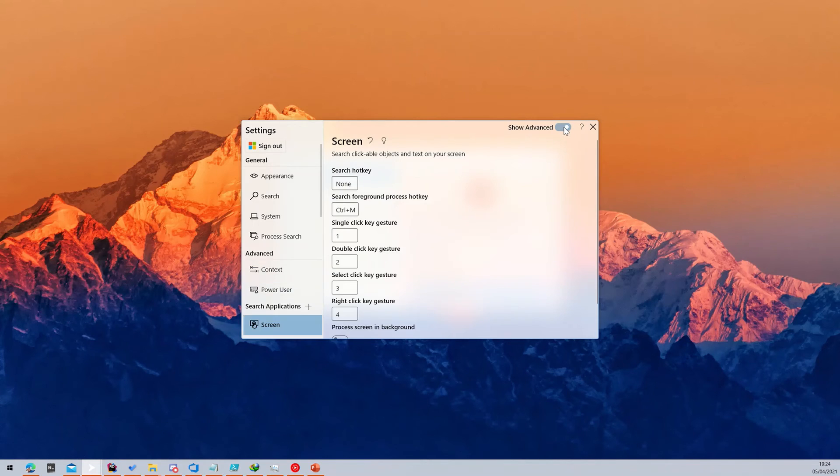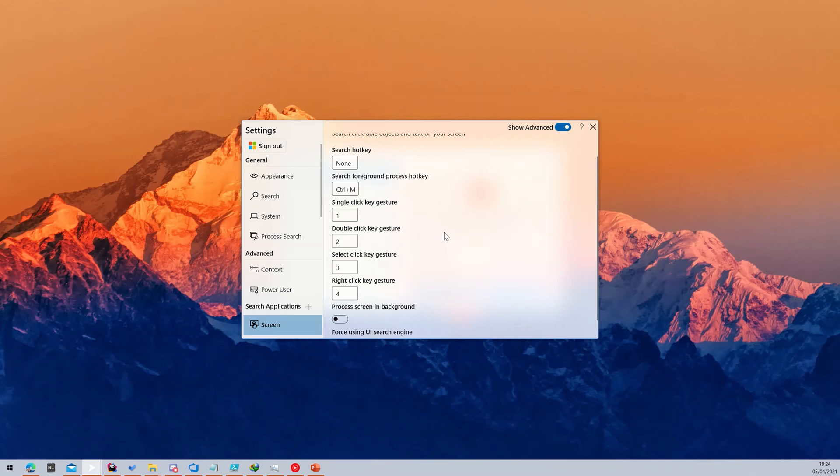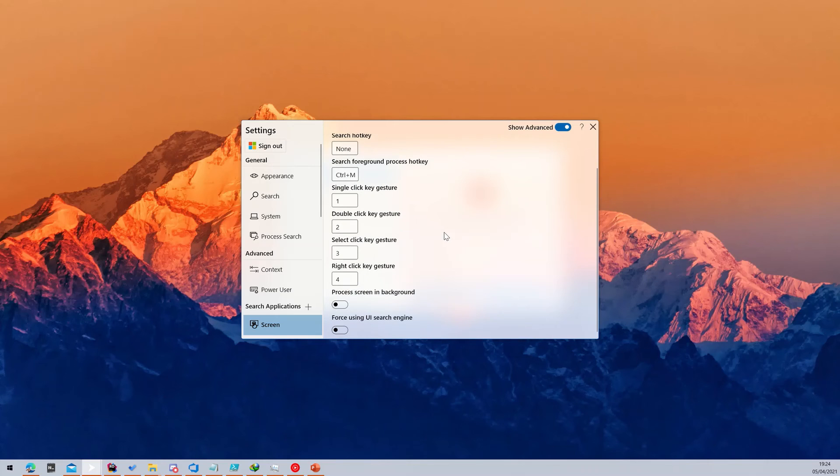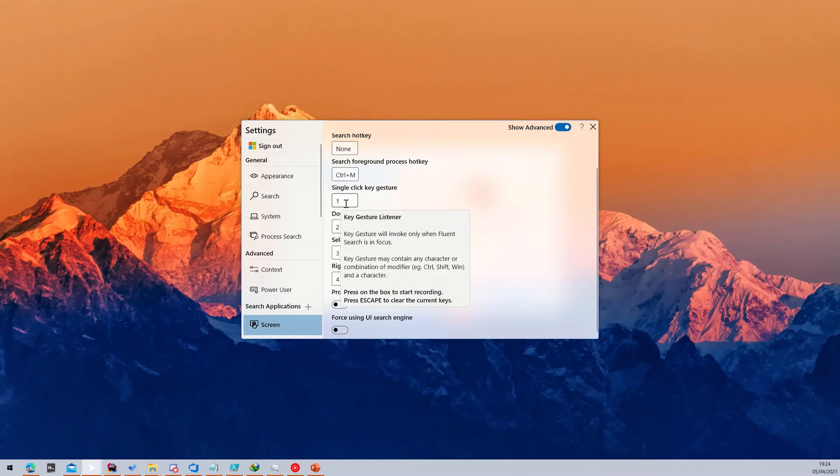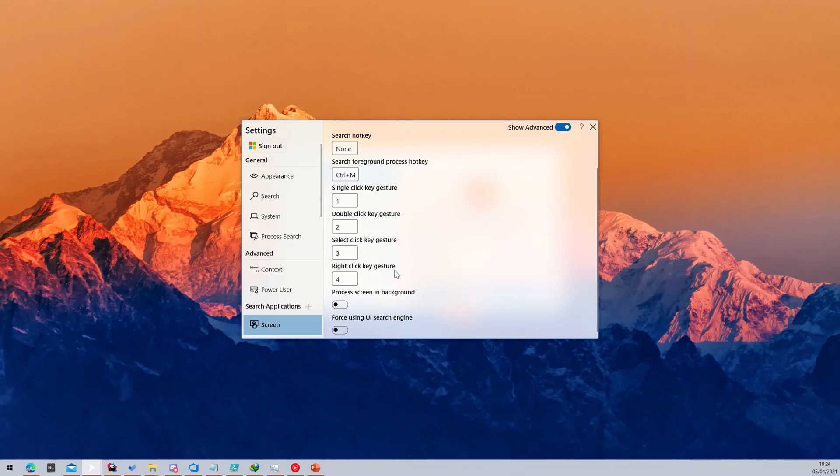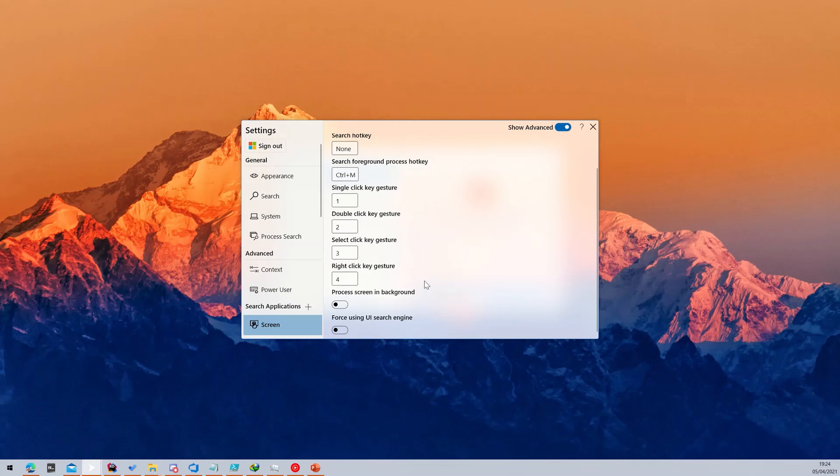To see more advanced settings, you can enable the Show Advanced toggle. Now you can configure any keyboard shortcuts for different mouse clicks. For example, pressing 2 is double-click and pressing 4 is right-click.